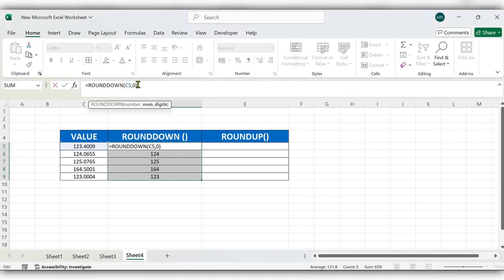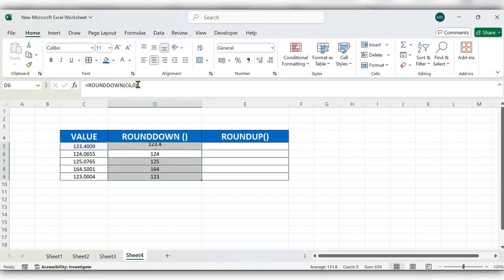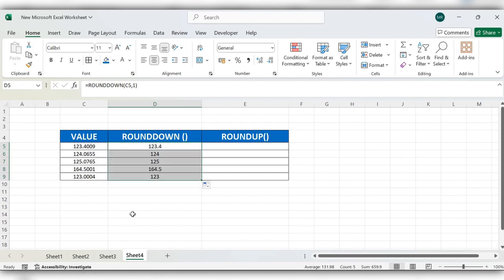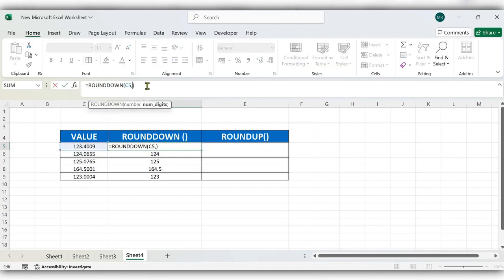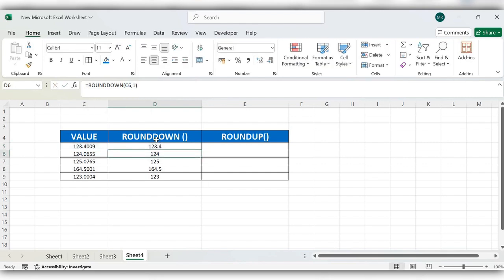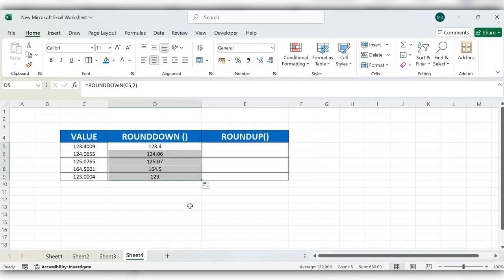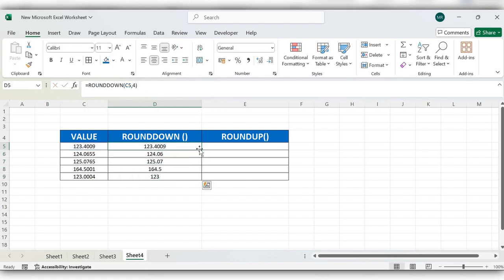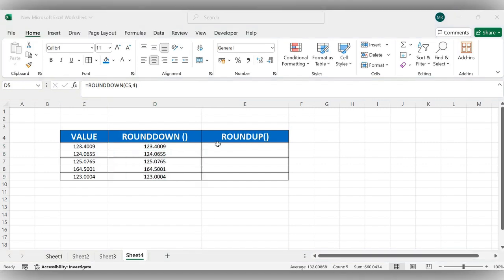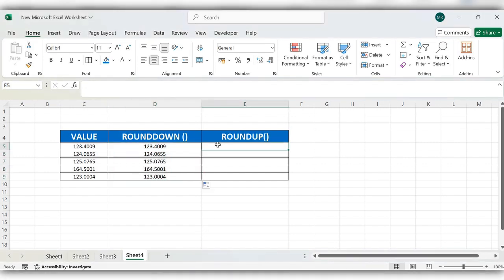Next, change it to two, click on enter. Next we'll see with four, click on enter. After this we'll see how to use ROUNDUP function.